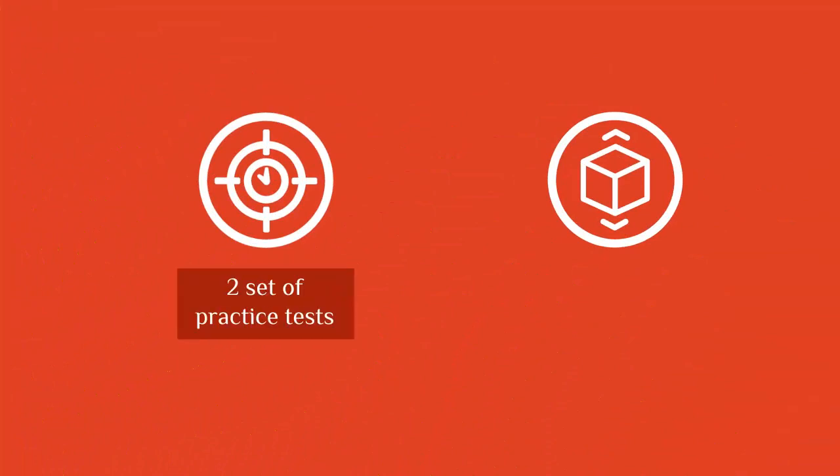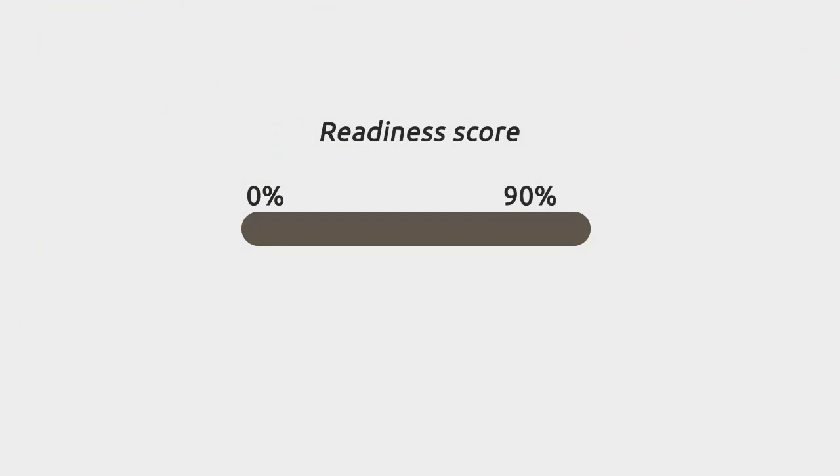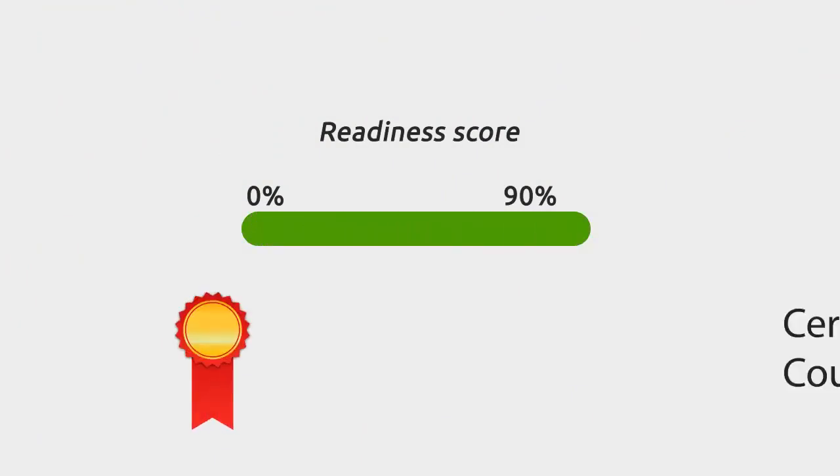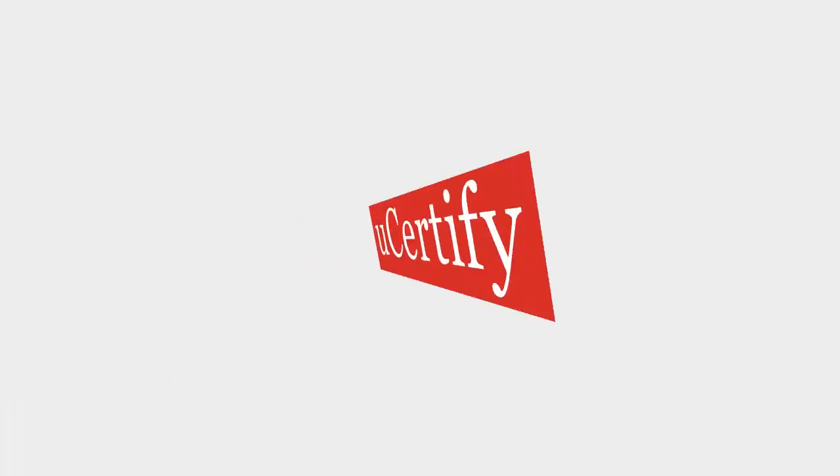The course has two sets of practice tests and more than 40 performance-based labs. Finally, once you achieve a readiness score of 90% or more, you will receive the Certificate of Course Completion from U-Certify.